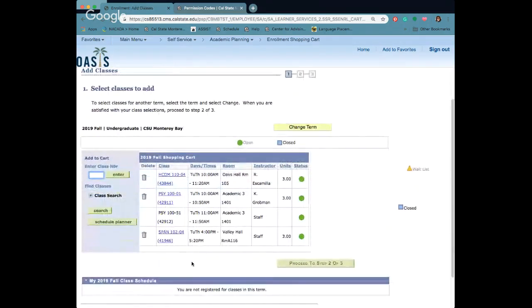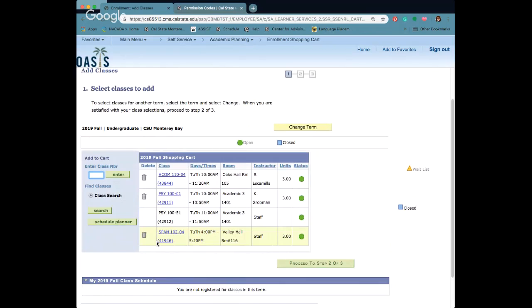Now I'm ready to enroll. For those two classes that I got errors I would need permission codes in order to add. But I just want to show you what it looks like. So at the very bottom there's a proceed to two of three. This bar is going to pop up when you're actually eligible to register.